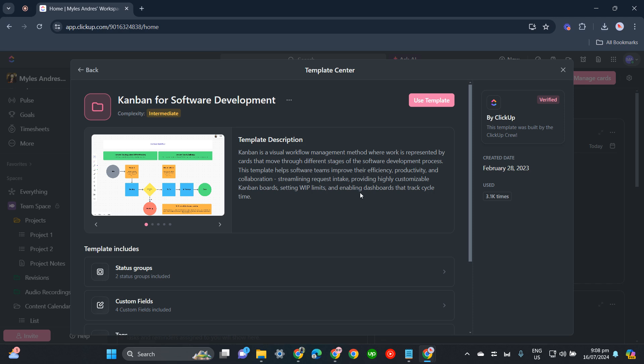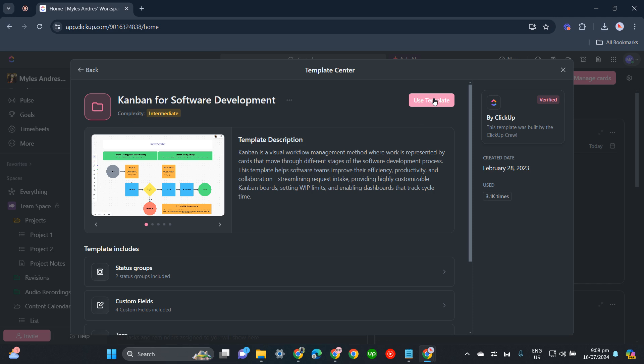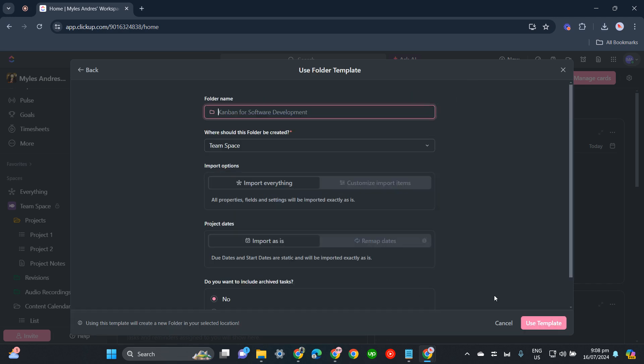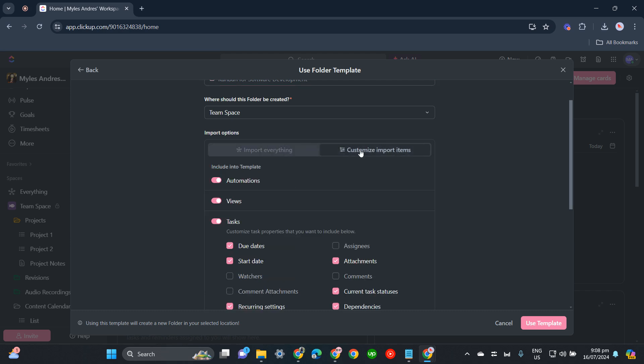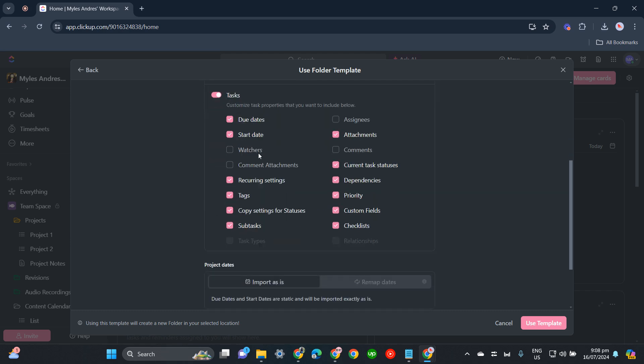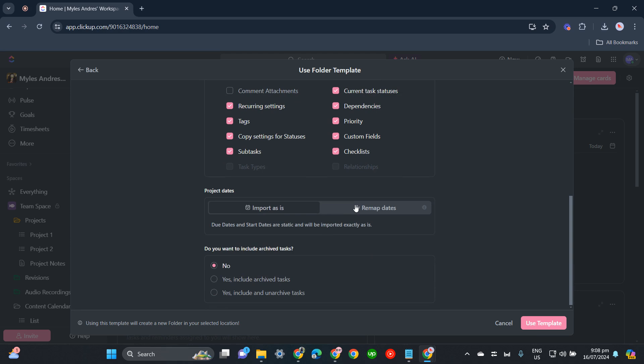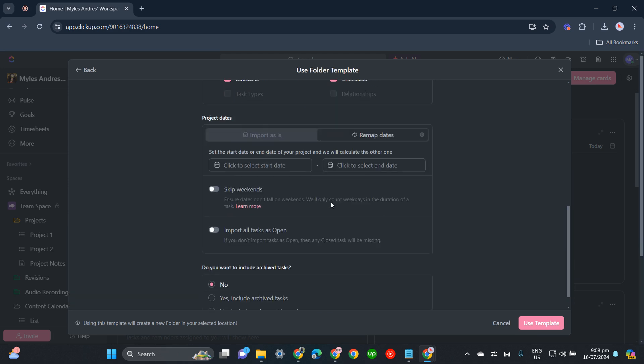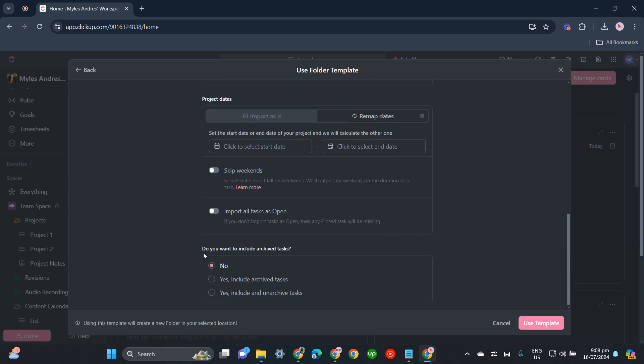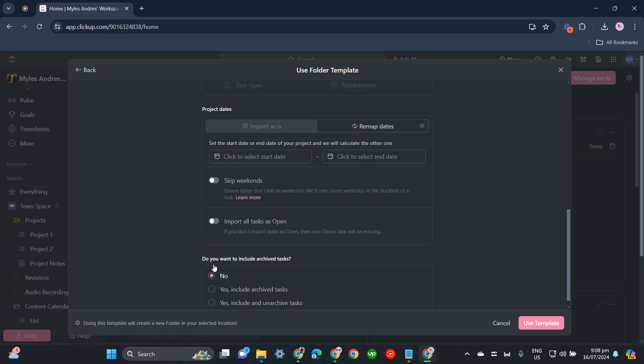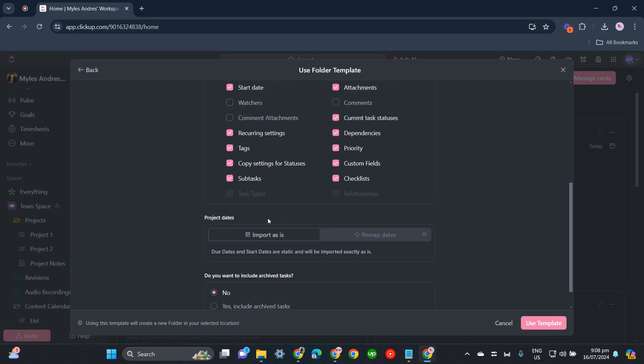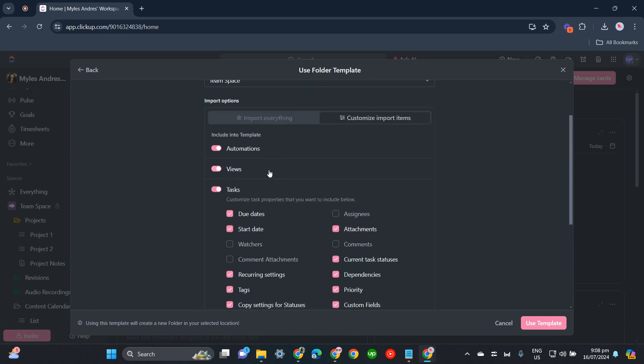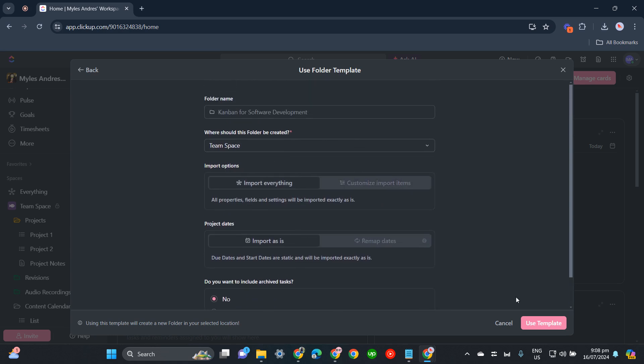Import as is if you'd like, or you can customize import items. You can also remap dates and choose to include archived tasks or not. There you go, and then use template.